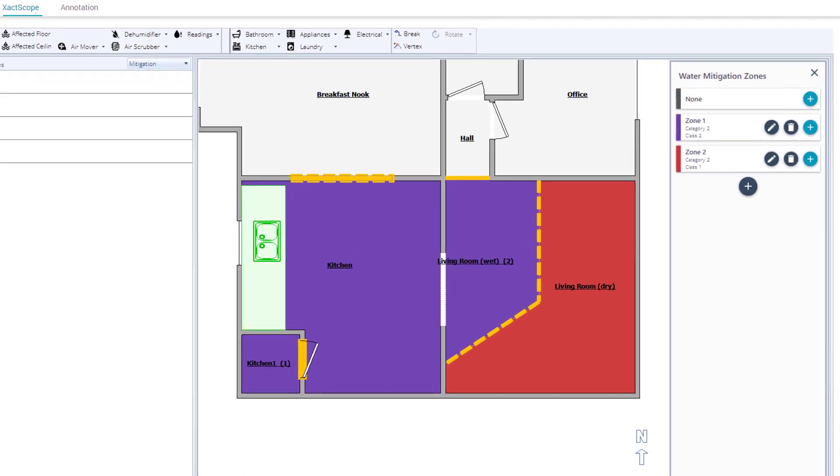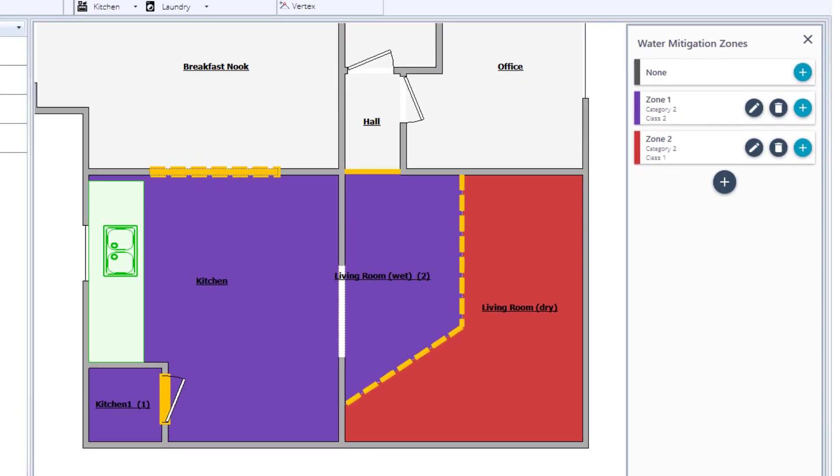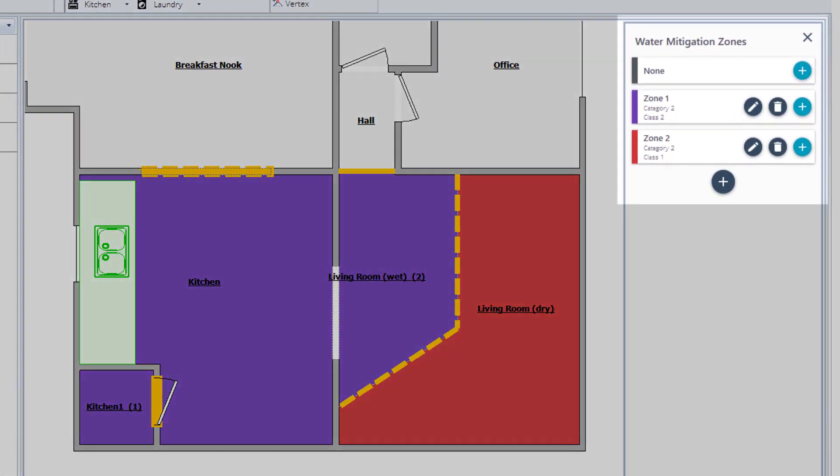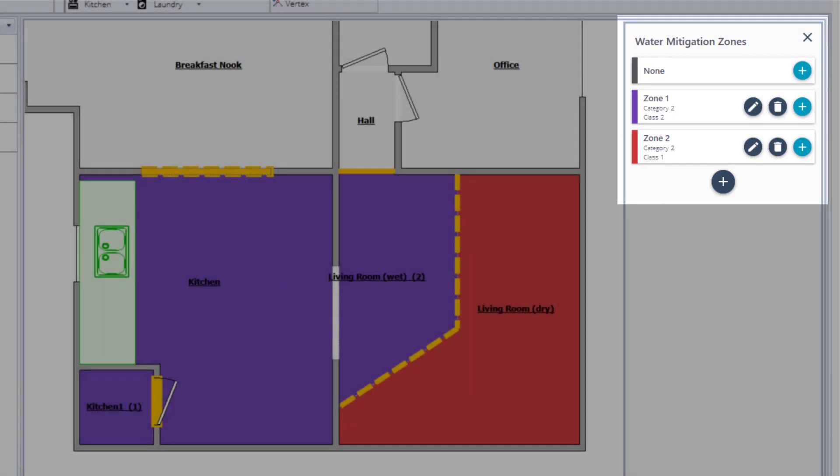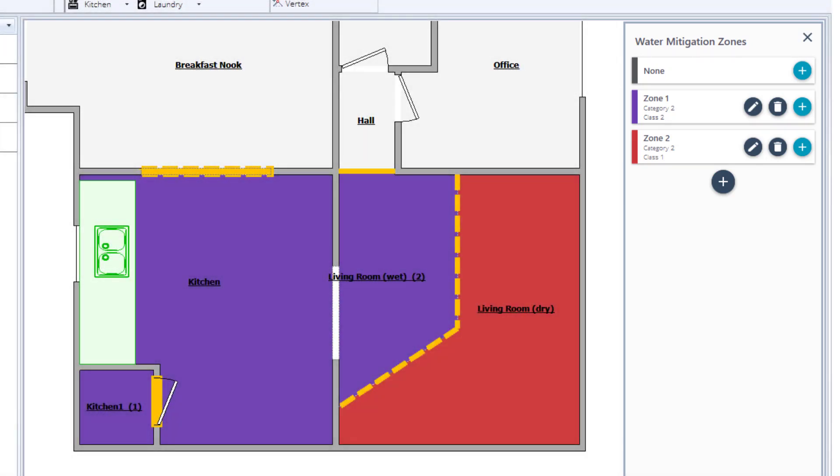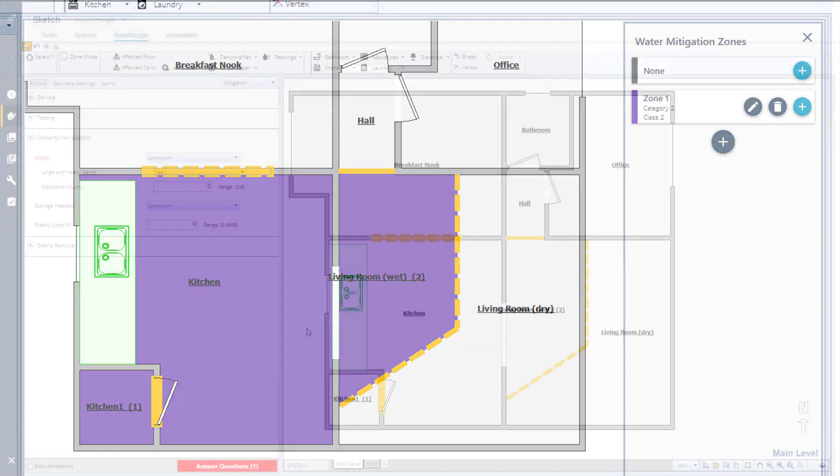With all the objects added, you can now add zones and affected areas. Water mitigation zones allow you to tell XactMate what category and class of water damage has occurred and where. For this example, it has been determined the water was Category 2, gray water, with a Class 1 severity.